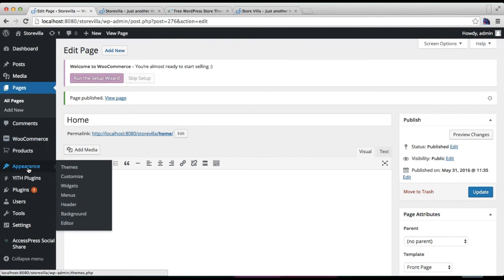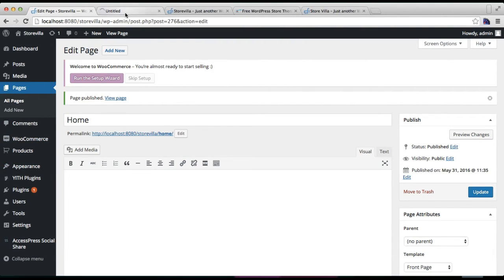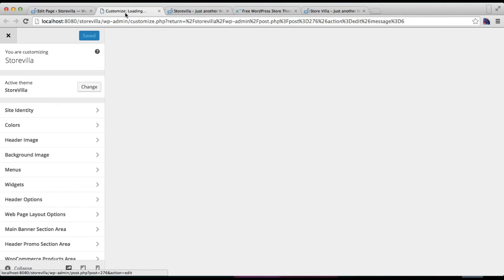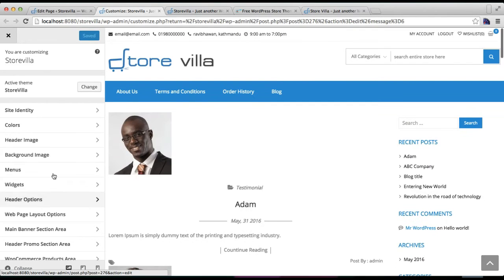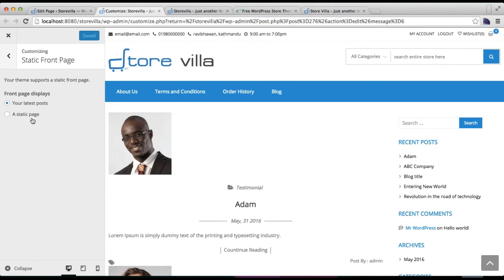This theme is customizer-based, so all these settings are to be done from here. You will find Static Front Page here, click on it. As you can see right now, since we haven't set any static page, it is on Your Latest Posts and the appearance is as such.